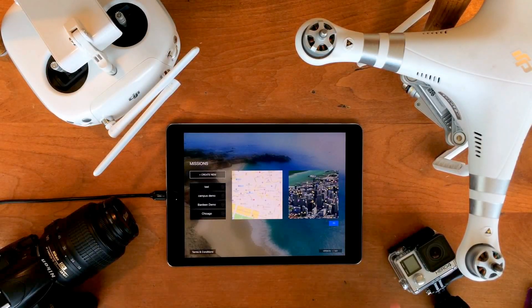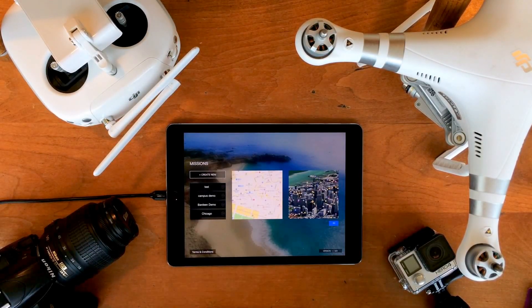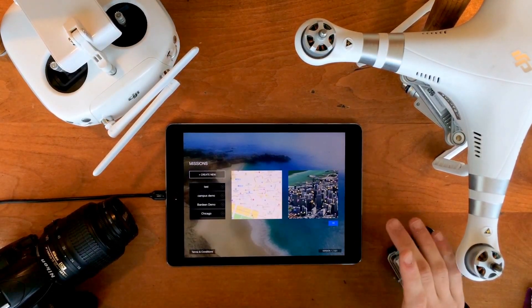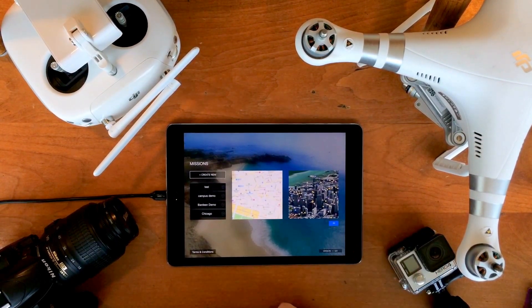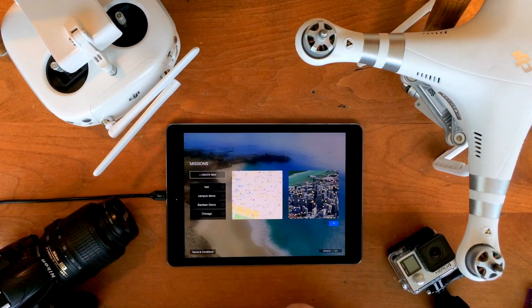Andy from FreeSkies here. Today I want to talk about using Copilot in areas that don't have Apple Maps 3D flyover data.